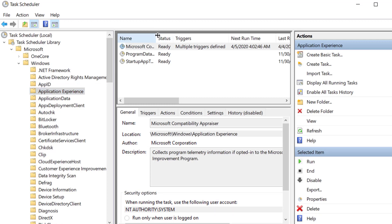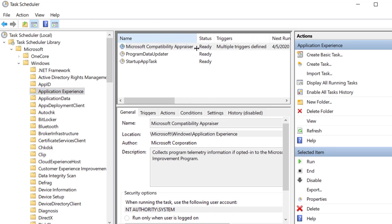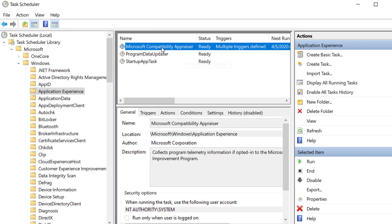You can see all these options here. Now we have to select this option Microsoft Compatibility Appraiser, so right click here and click on Disable.